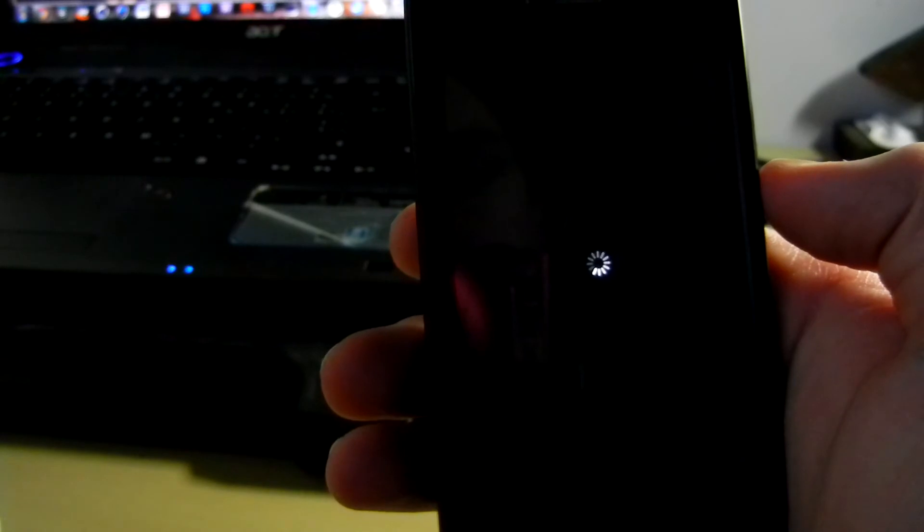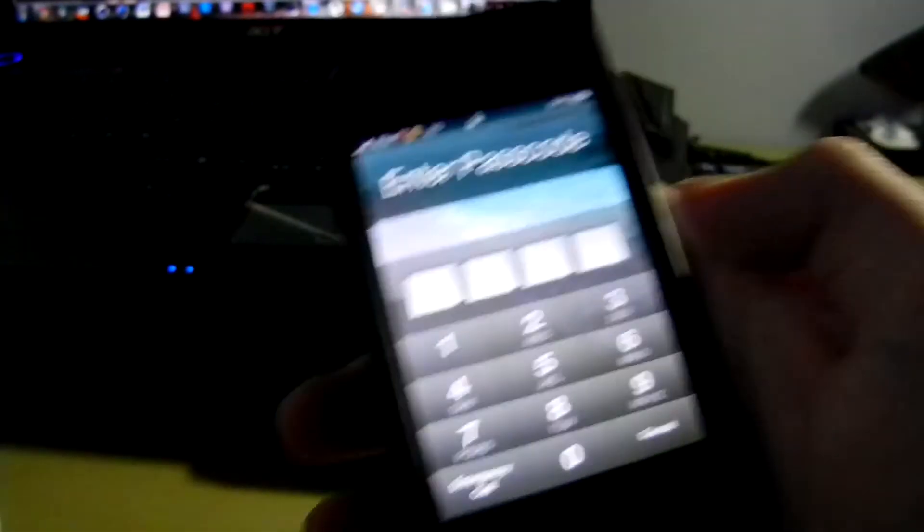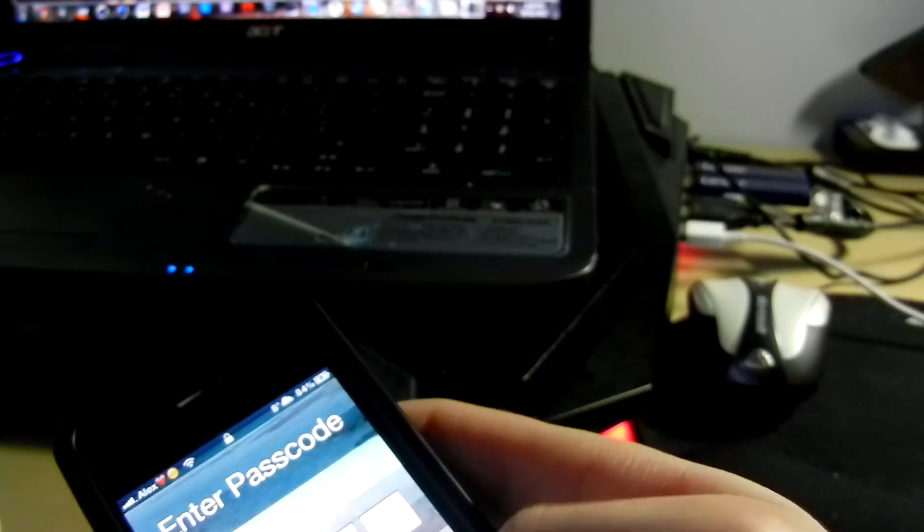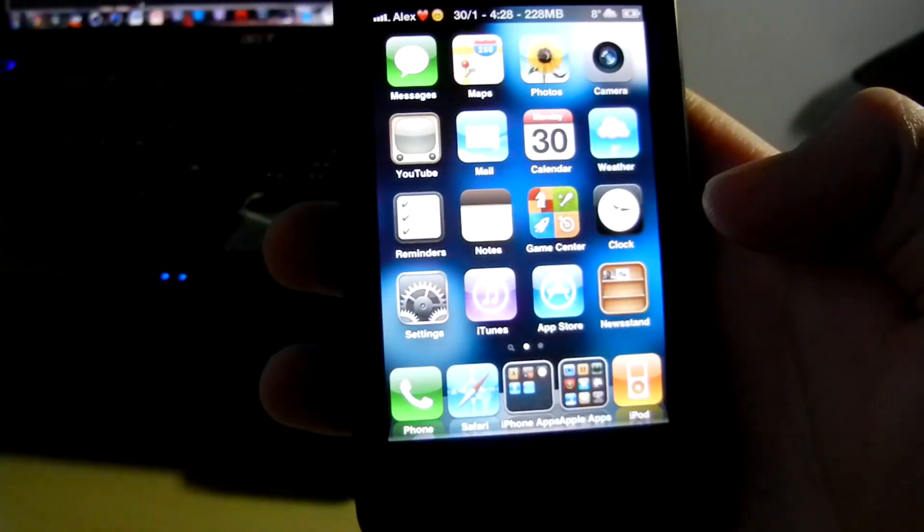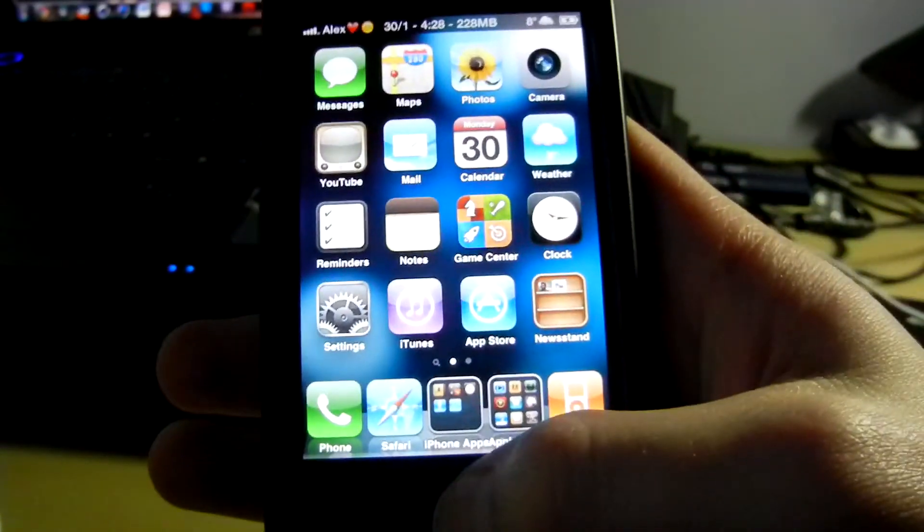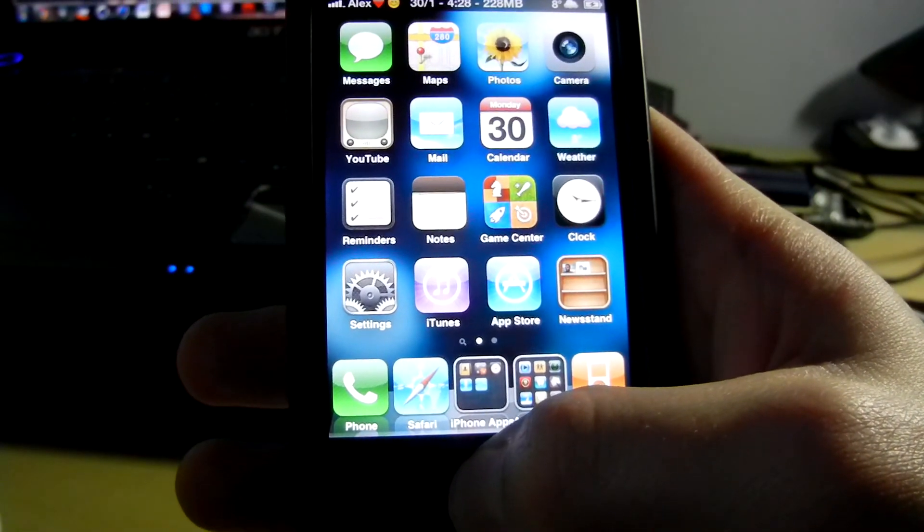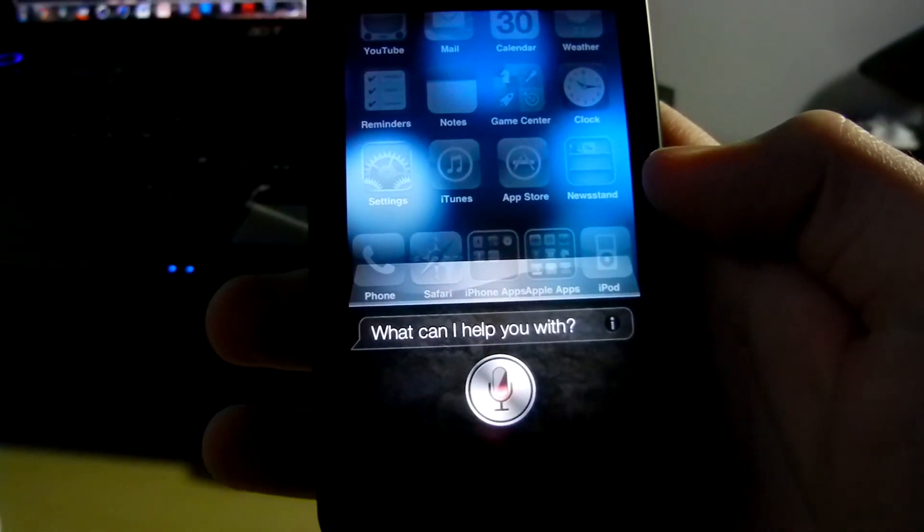Once your device resprings—mine takes a while, so be patient—once you have resprung it, you should have your new theme installed.